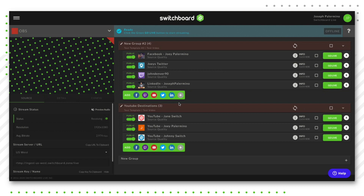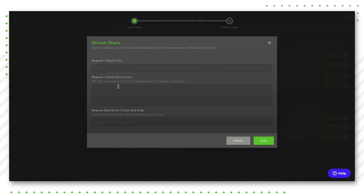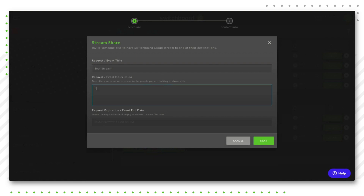To send a StreamShare invite, click the plus sign to add a new destination, then choose the StreamShare option. First, let the person know what the stream is going to be about — it doesn't have to be a single event; it could be a series of streams. In the description, I recommend something like 'please join us.' The third field is request expiration date. If you leave it blank, their social media page will be authorized in your Switchboard account until you manually remove them. If you put a date, their destination will be unauthorized after that date — useful if someone wants to stream for one event only. Leave it blank and click the green Next button.